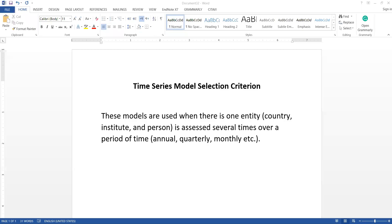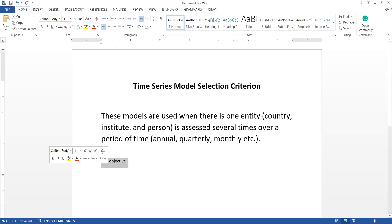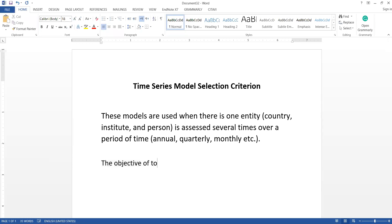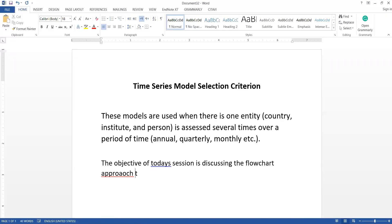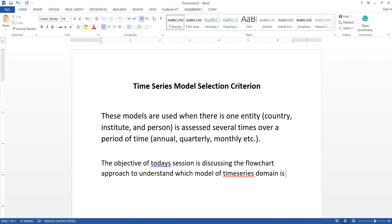Welcome everyone to today's session. Today we are going to discuss time series model selection criteria. The objective of today's session is to understand how to select a model — specifically, to discuss the flowchart approach to understanding which model in the time series domain is appropriate, so that we can use that model for our purposes.